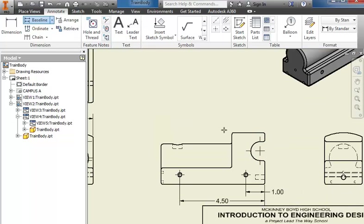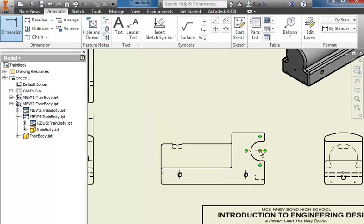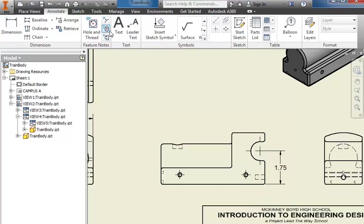You would do the same thing to dimension from the point here up, and we should have kept the previous dimensions but they went away.